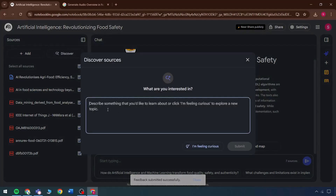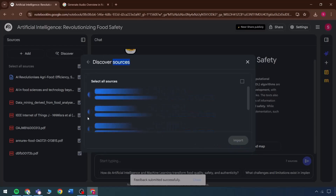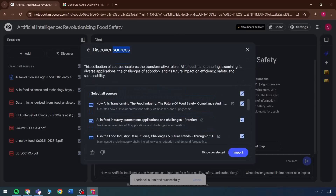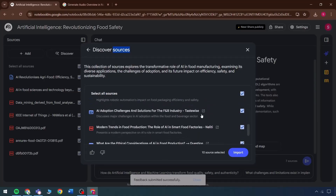The next feature is the Discover option. Discover works like this: if any input is submitted, it prompts the creation of a new topic. For example, entering AI in food manufacturing sets the topic. The focus can be narrowed down by selecting only sources with verified data. In regions like India, or on platforms like Google, high-resource content can be accessed directly. Once a category is selected, sources from different websites become accessible — these include platforms like Frontiers, Throughput AI, TasteWise, and also question forms.